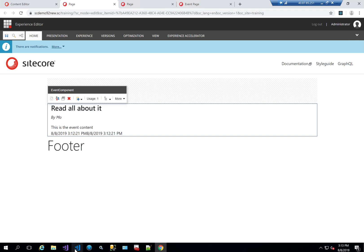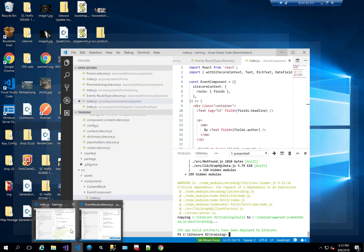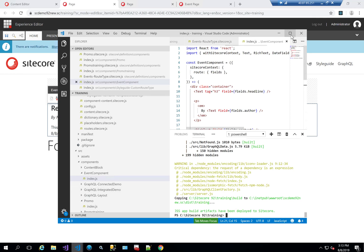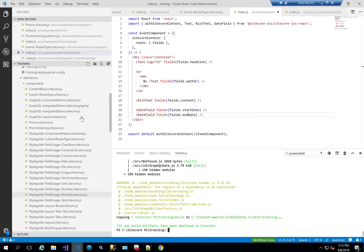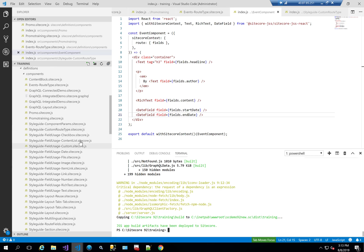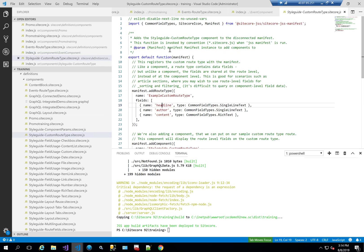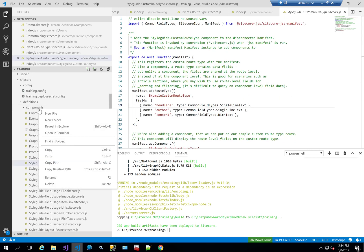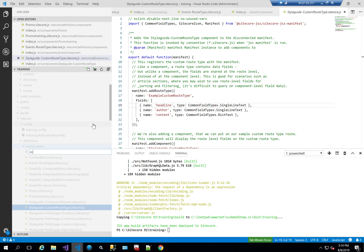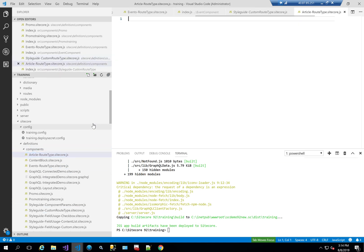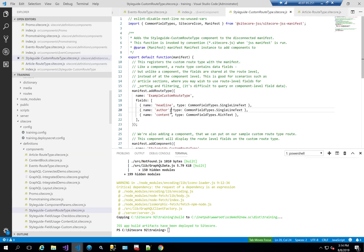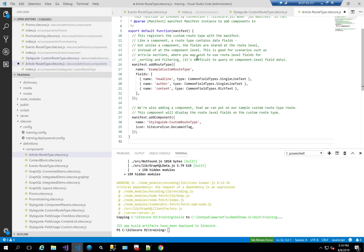Now let's see how to do that by creating a new type called article. The first thing I need to do is copy and paste the same custom route type that has been created for us by SiteCore JSS. This is in the sample application and it shows us how to create a custom route type. So I'm going to create a new file and call it article route type, copy the custom route, and paste it into my article route type file.